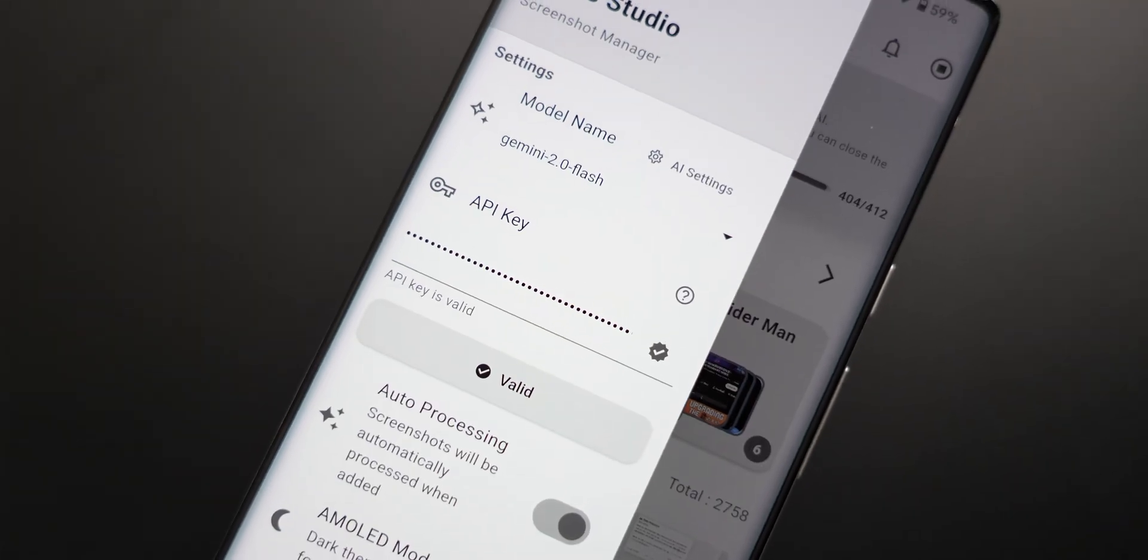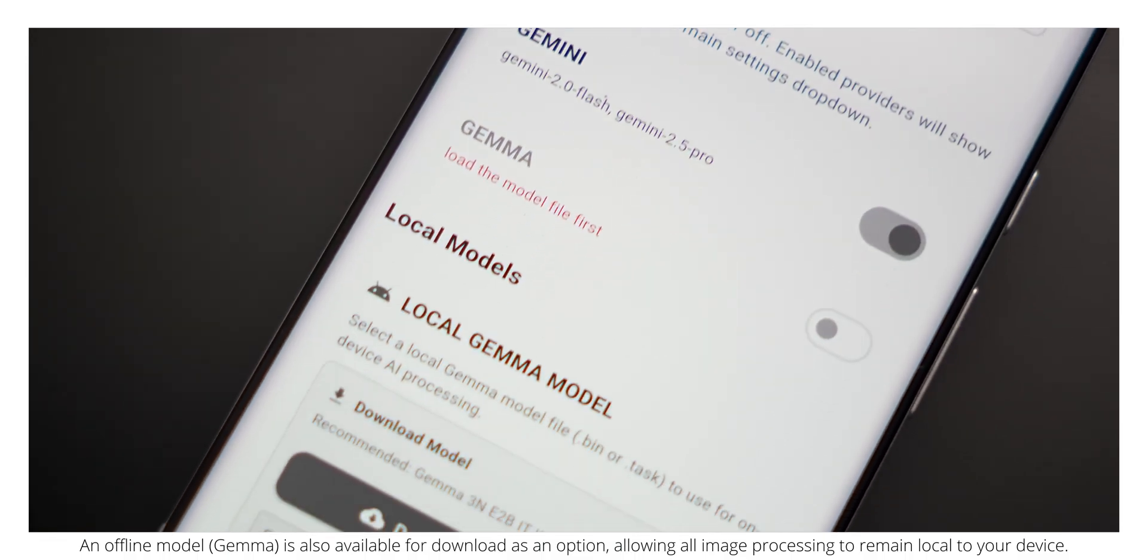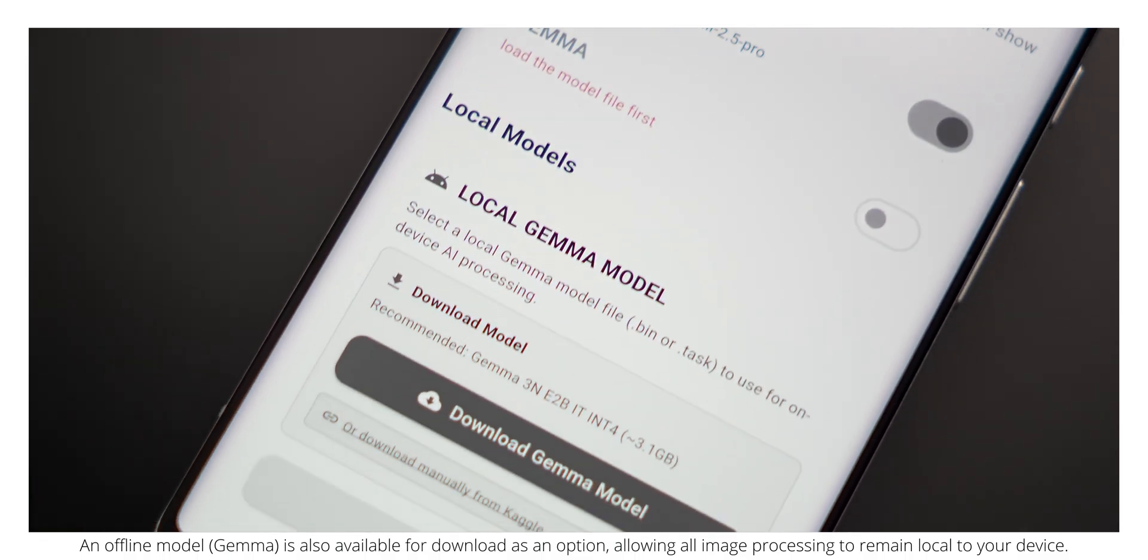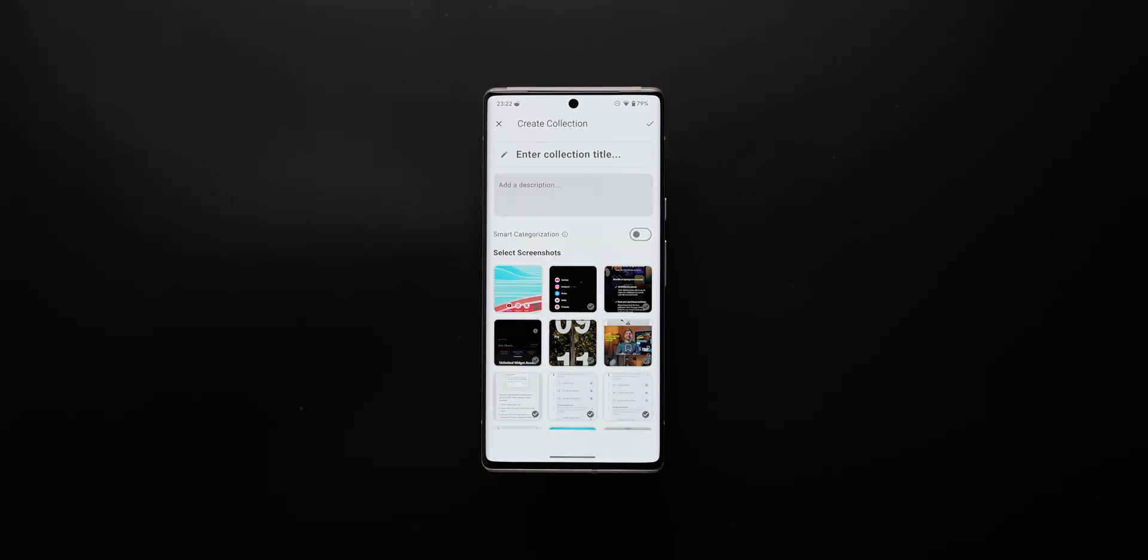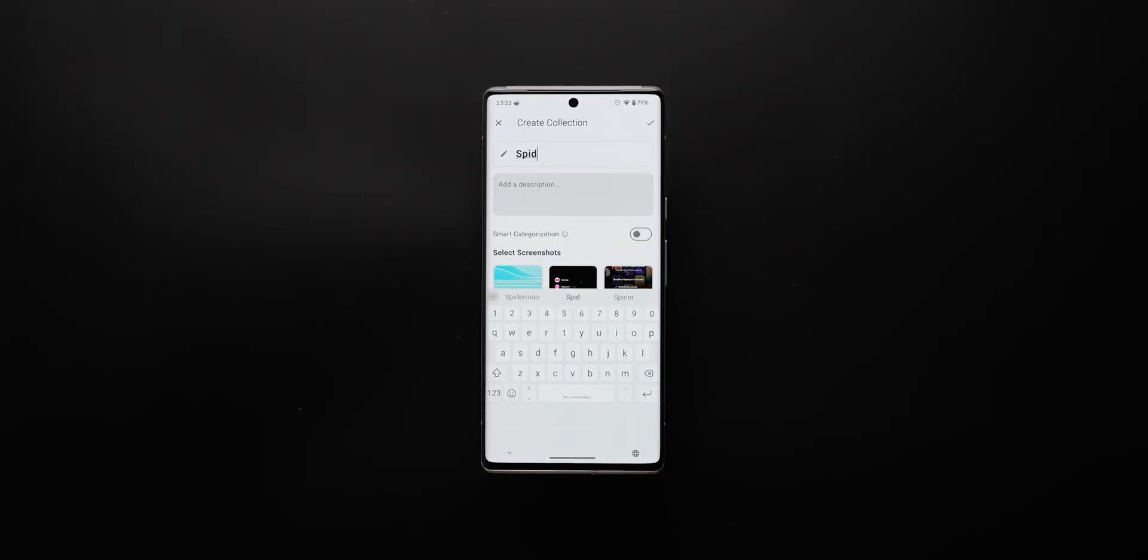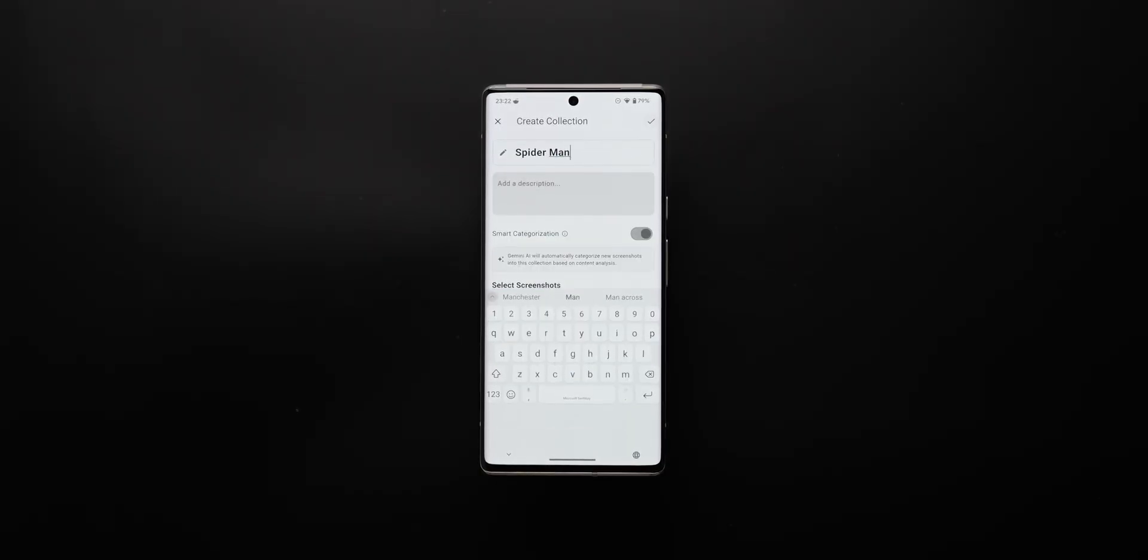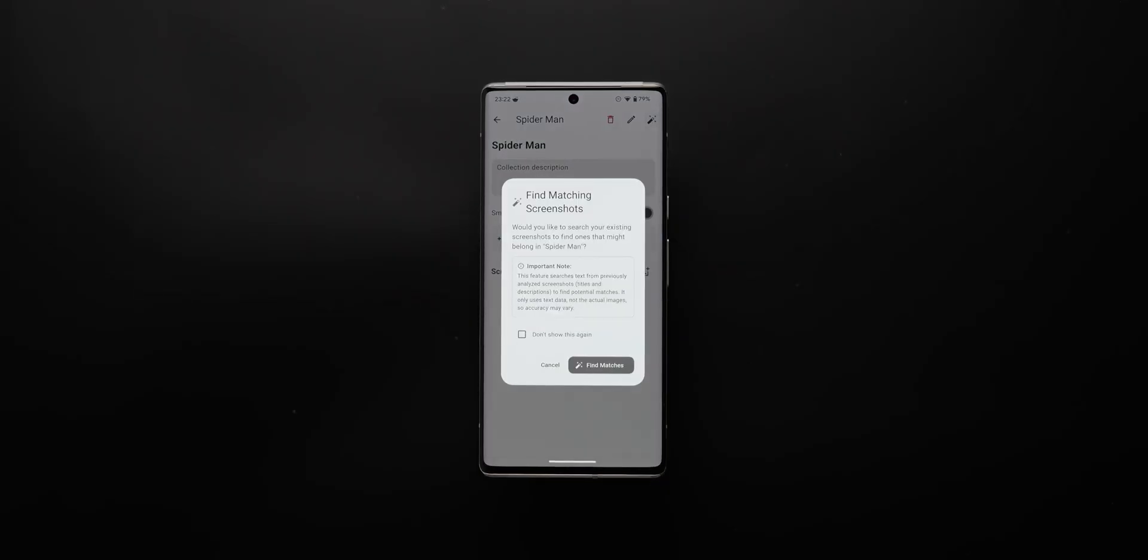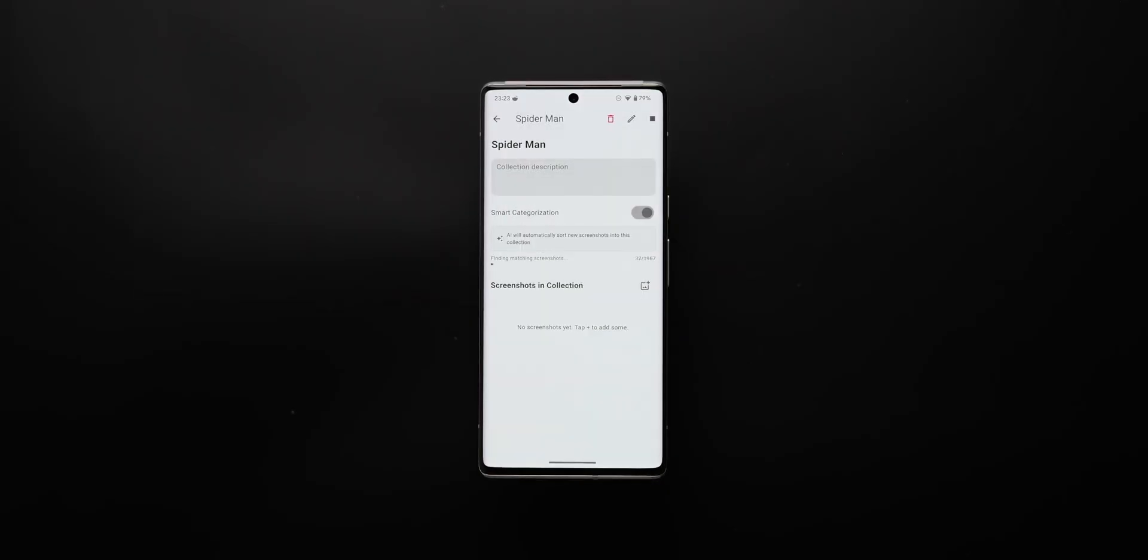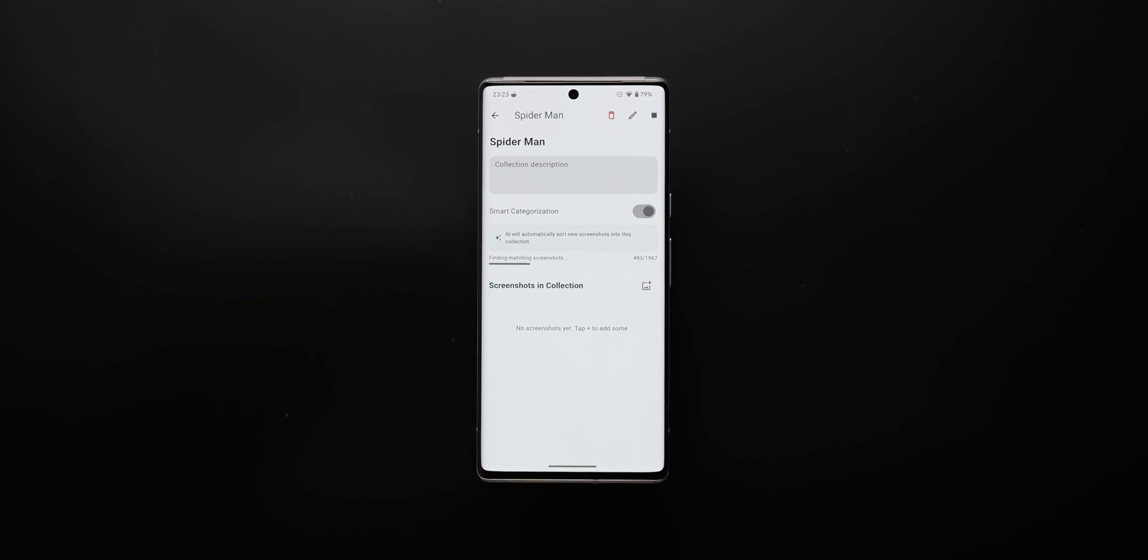Once you've pasted your API key, the app then automatically tags and allows you to group screenshots into custom collections. You just create a collection, give it a title, enable smart categorization, and there you go. The app will scan across your entire screenshots library and add the images if things belong in your title category.